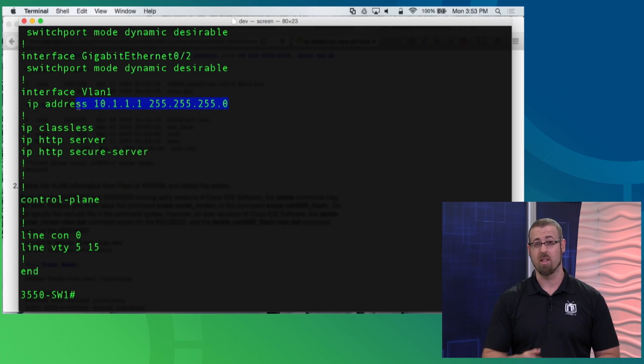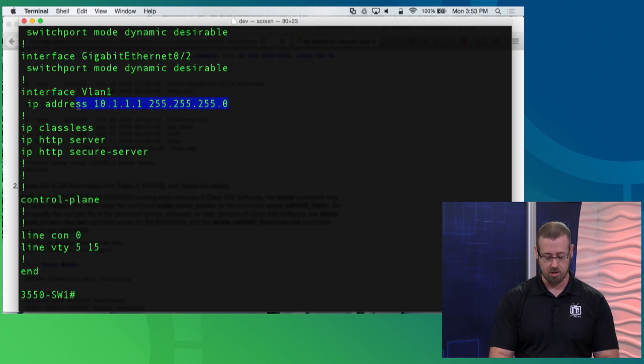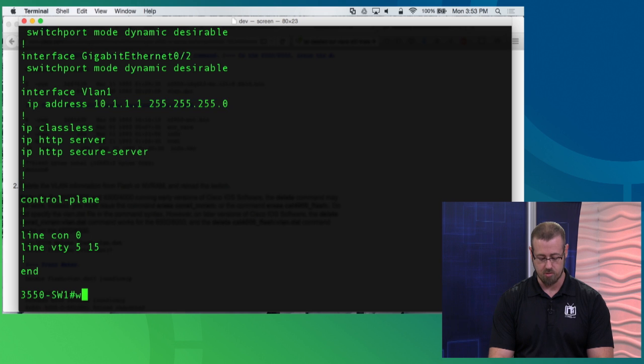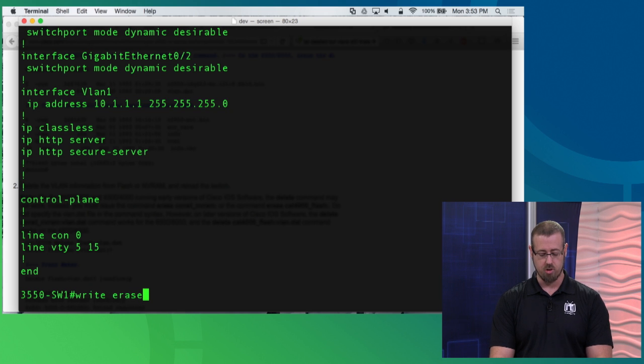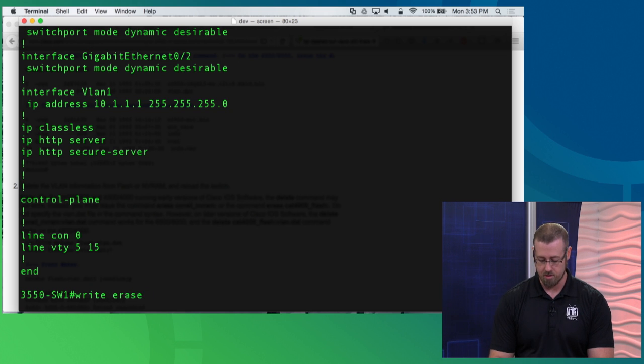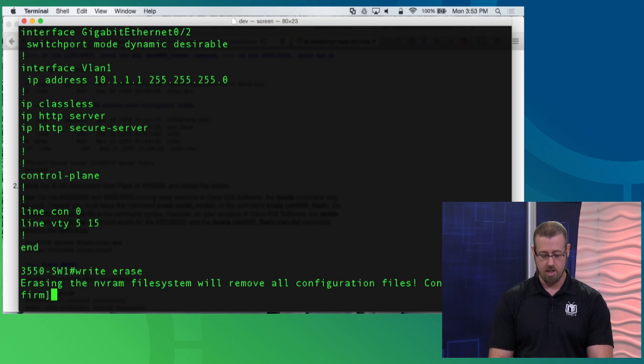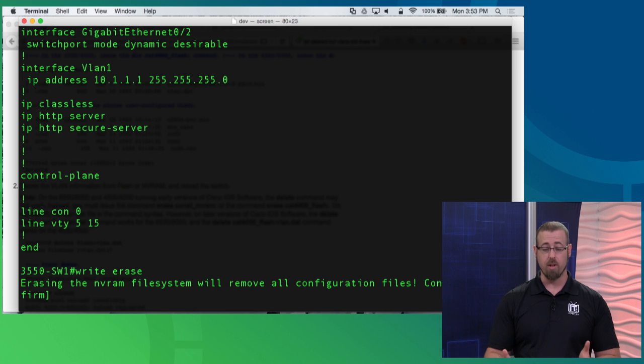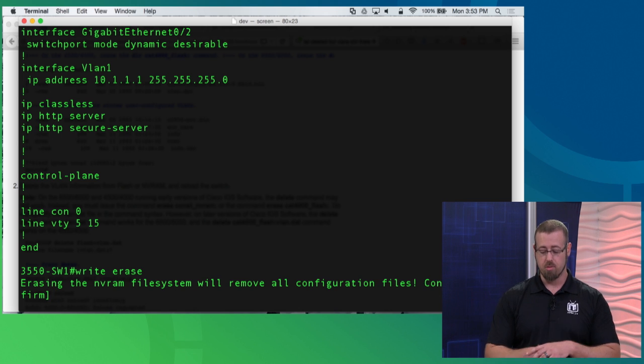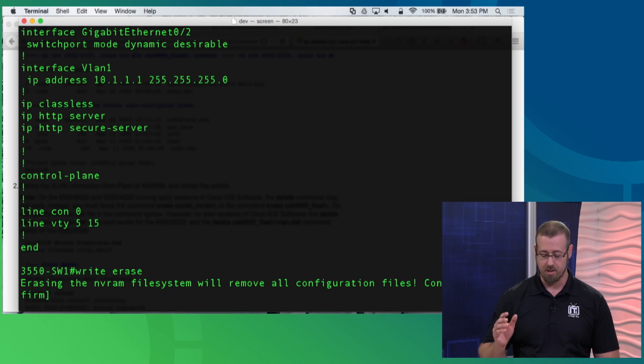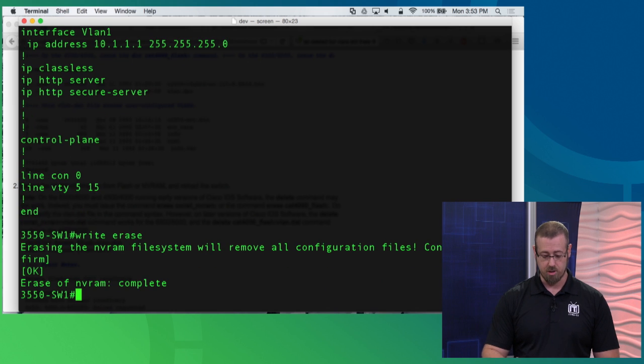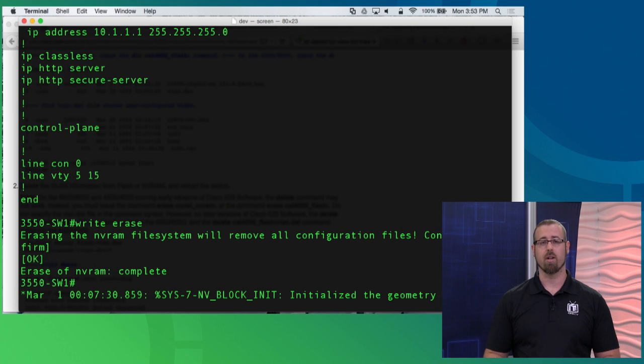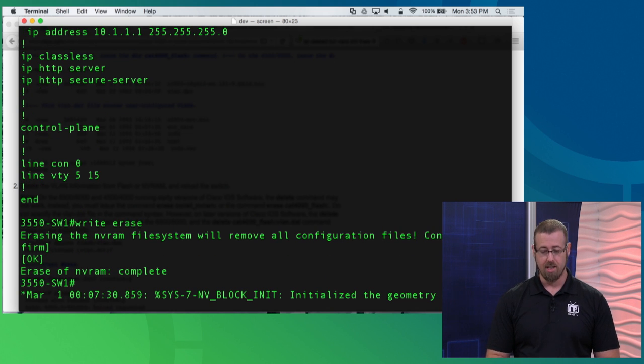After we do that, we'll need to restart it and then run another command with another restart to complete the job. Let's do that. Write erase. I just do that here from this mode and hit return. You'll notice it says erasing the NVRAM file system, remove all content configuration files. Do you wish to continue? Hit return to confirm that. It says erase of NVRAM is complete.